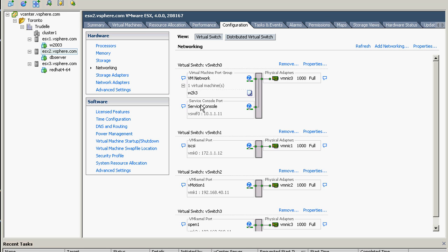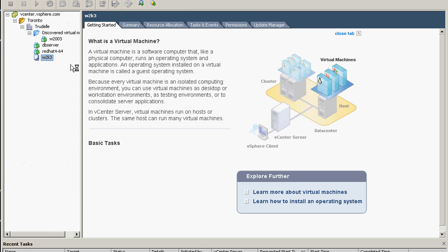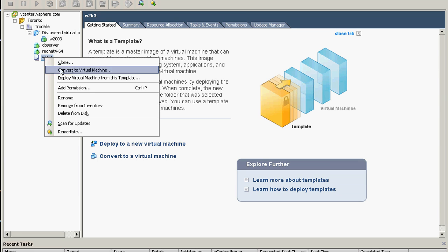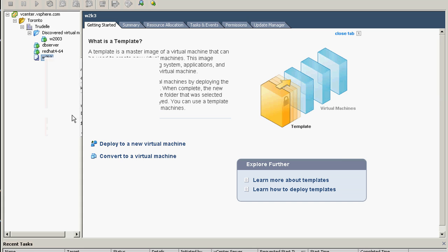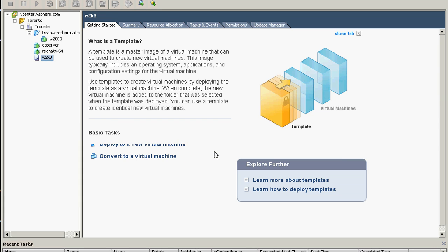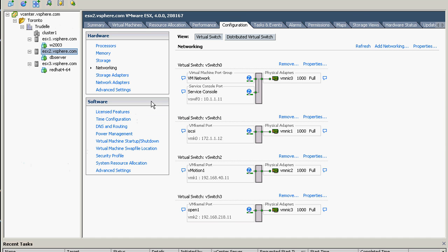I will show you. OK, so this one, the vSwitch here, we have a console and the VM network that is unused. Actually that is not unused because actually I put the template there, so I think we cannot delete it. Let's delete the template for now. I don't know what to do with that, so I don't want to go for this demonstration. So delete from disk.